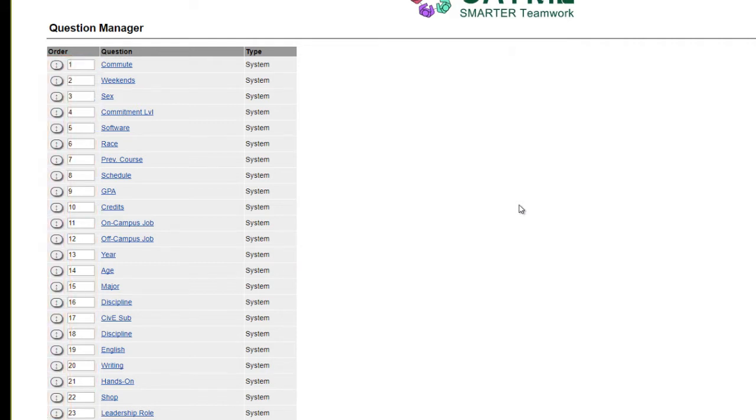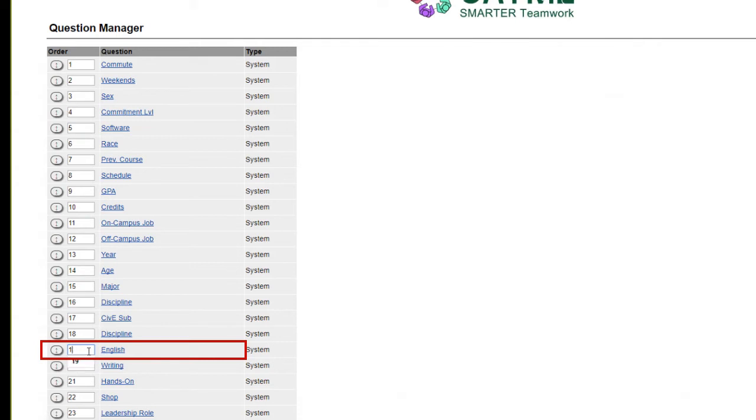To move a question quickly to the top, you can enter a zero into the order field for that question.